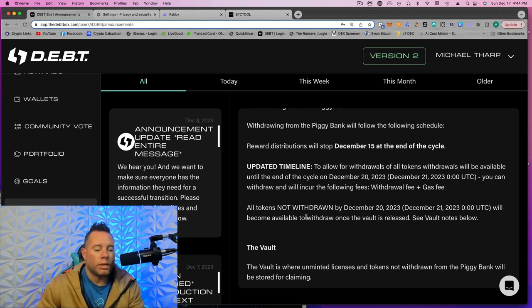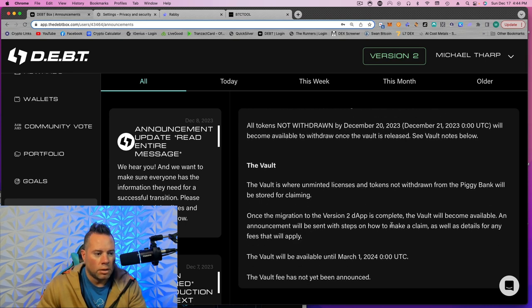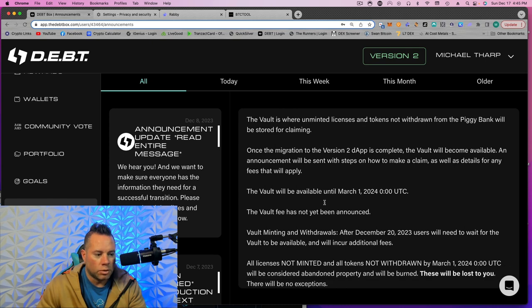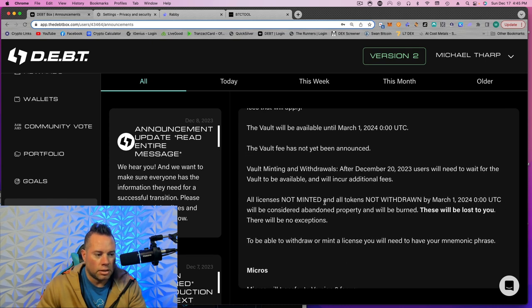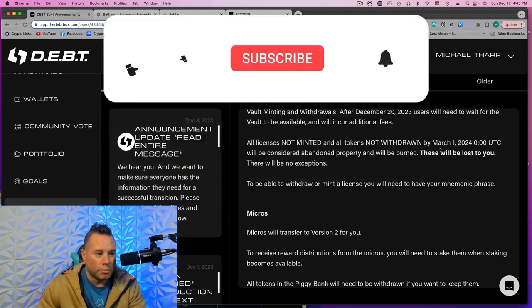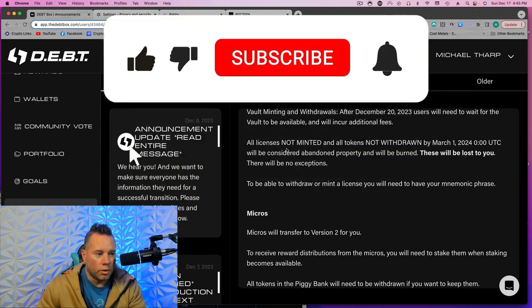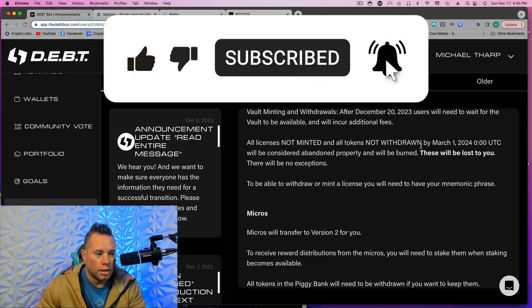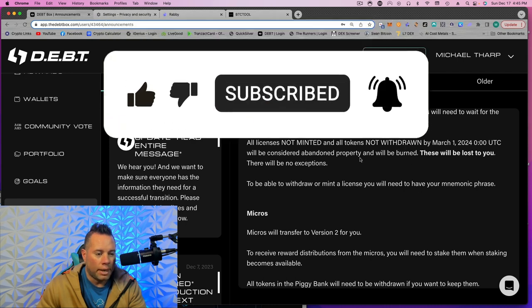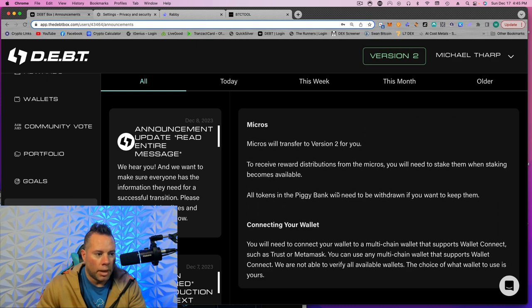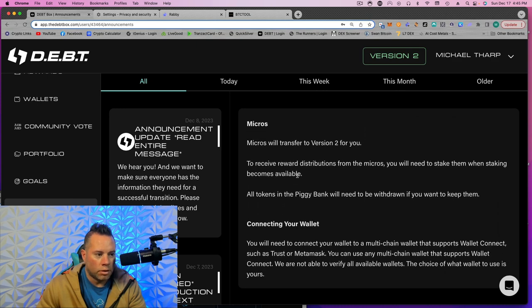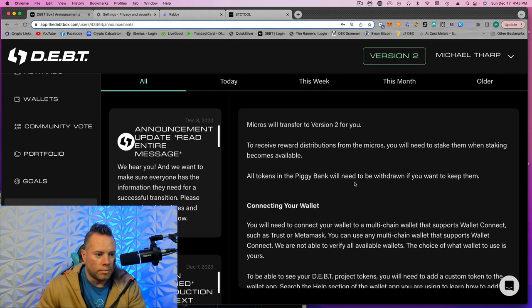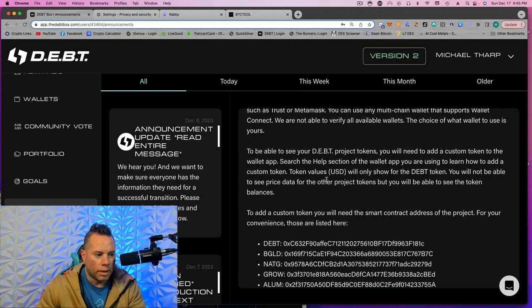Even if for some reason you miss this, all tokens not withdrawn will be available with the vault. And that will be available until March 1st. So once migration to the version 2 dApp is complete, the vault will become available. So even if you miss this, you can still get it. But the big deadline is March 1st. If you have not minted a license or have withdrawn tokens, they will be considered abandoned and will be burned and they will be lost. Micros will transfer to version 2 for you and you'll receive your distributions from the micros. So you don't have to do anything for that other than removing your tokens from the piggy bank.